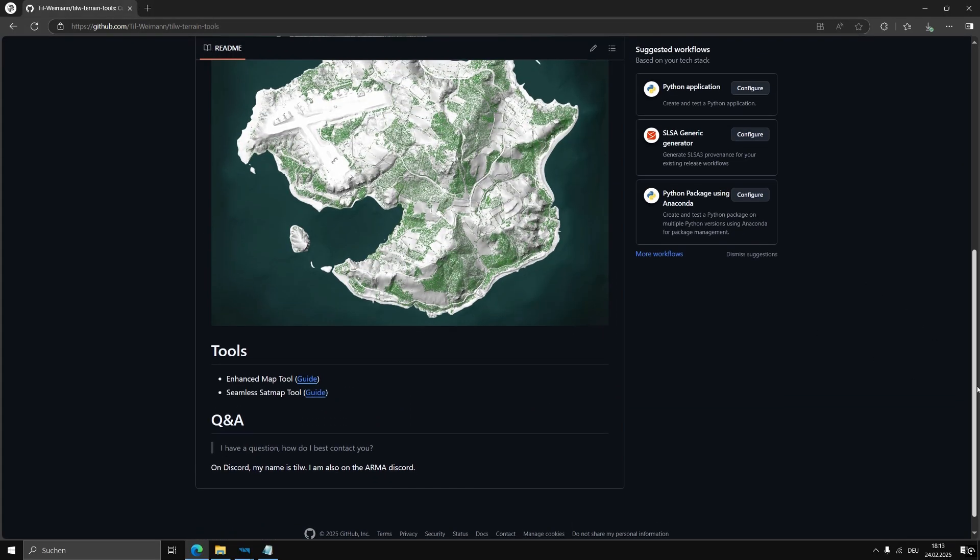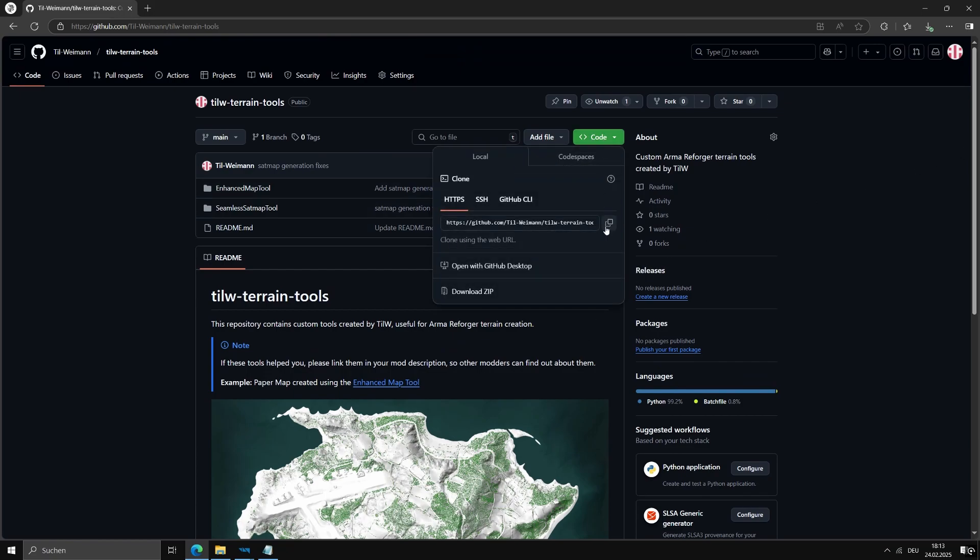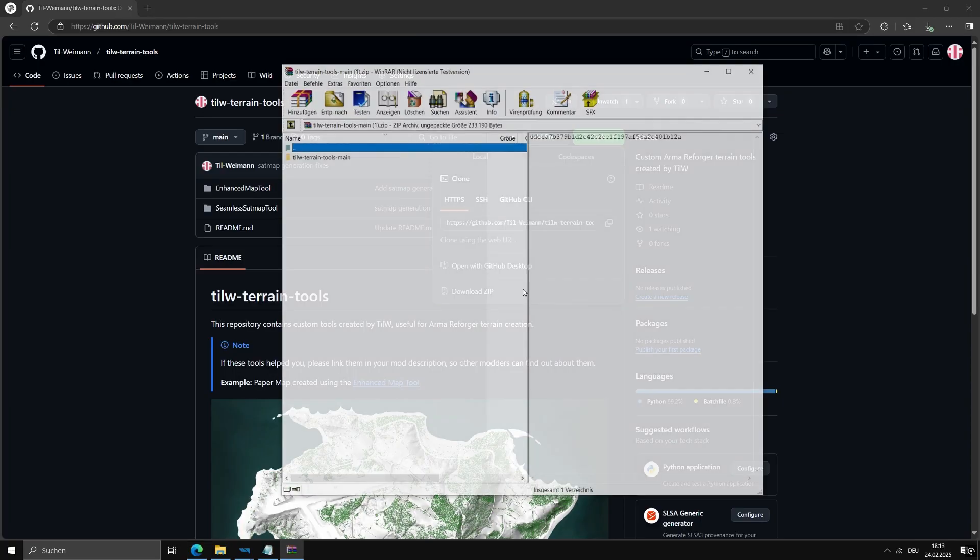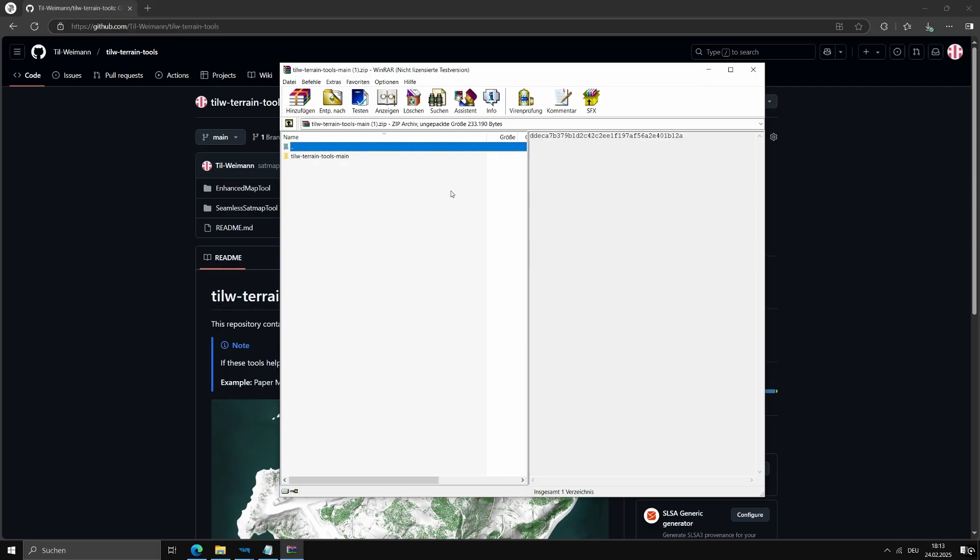Let's get started! First of all, click the green code button in the top of the GitHub page and choose Download Zip File. Open it using your preferred zip tool or even just Windows and extract the seamless setmap tool folder to any place you like.